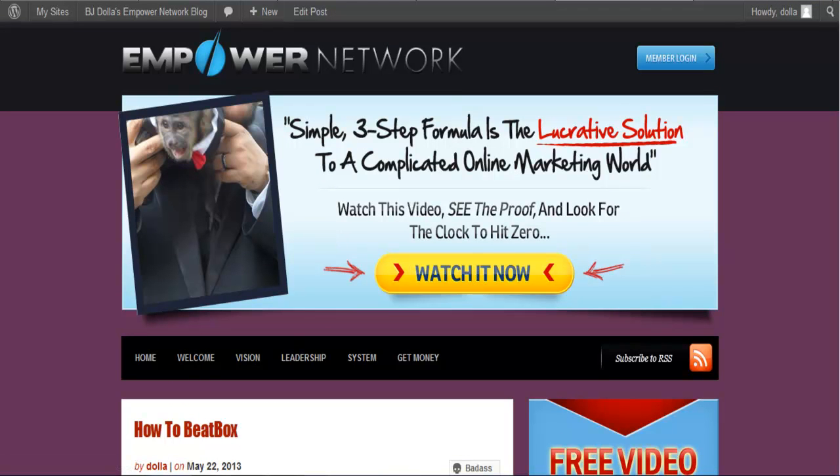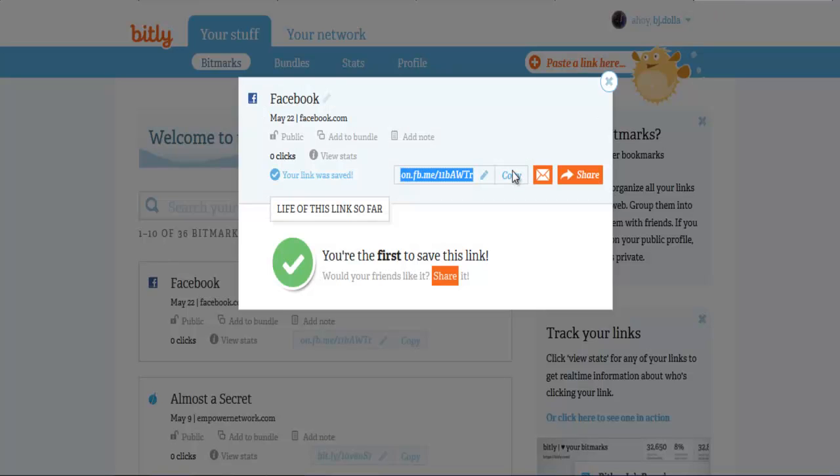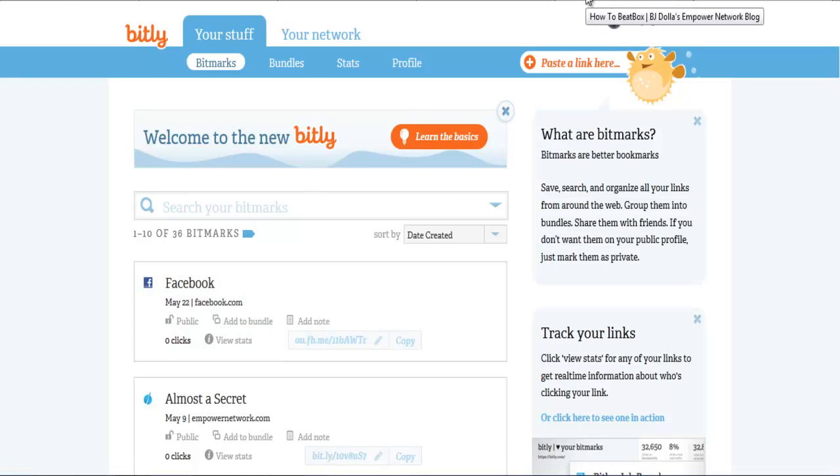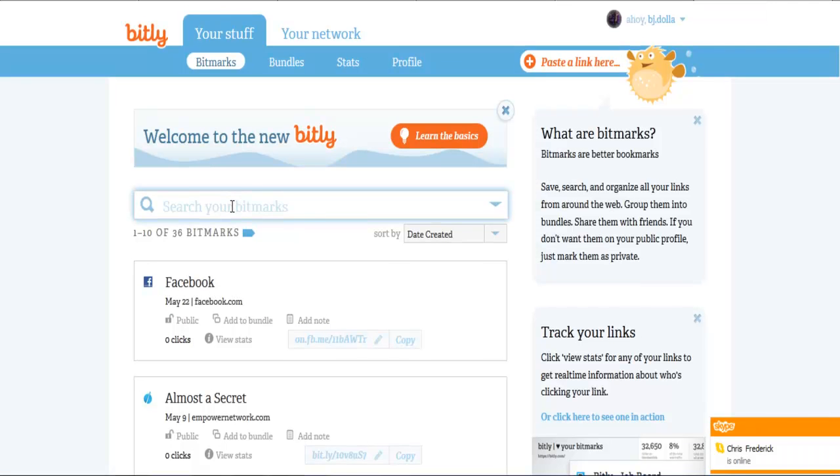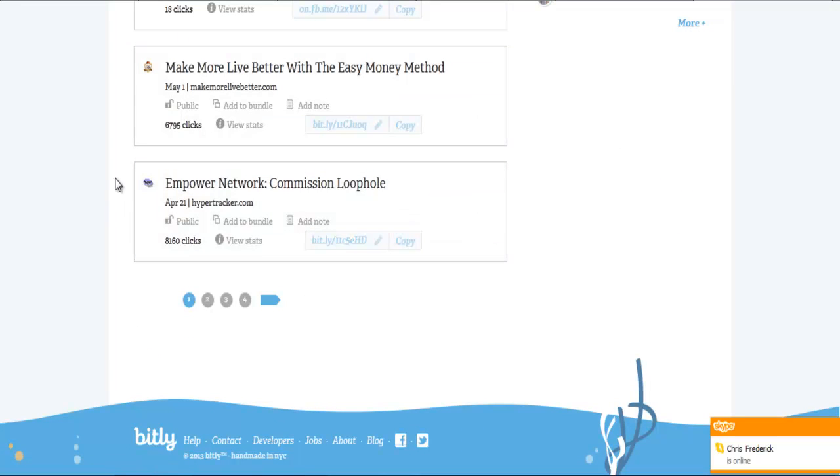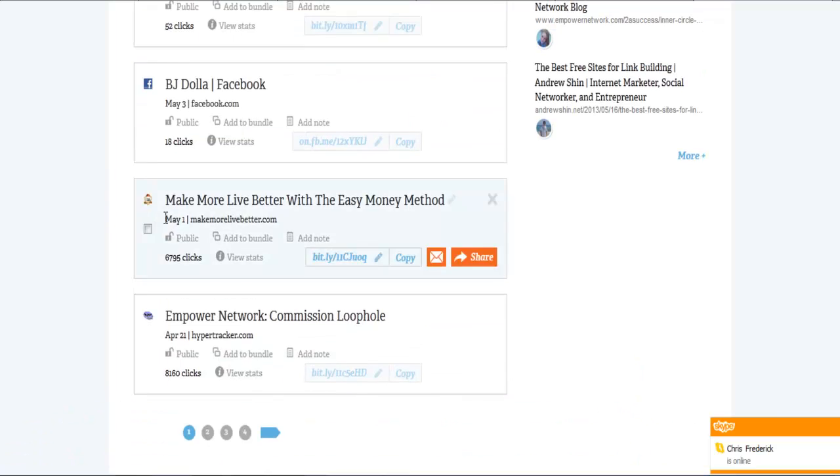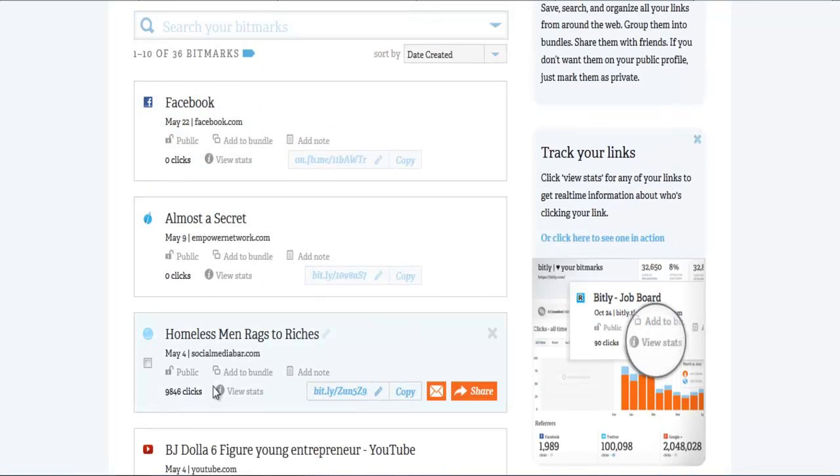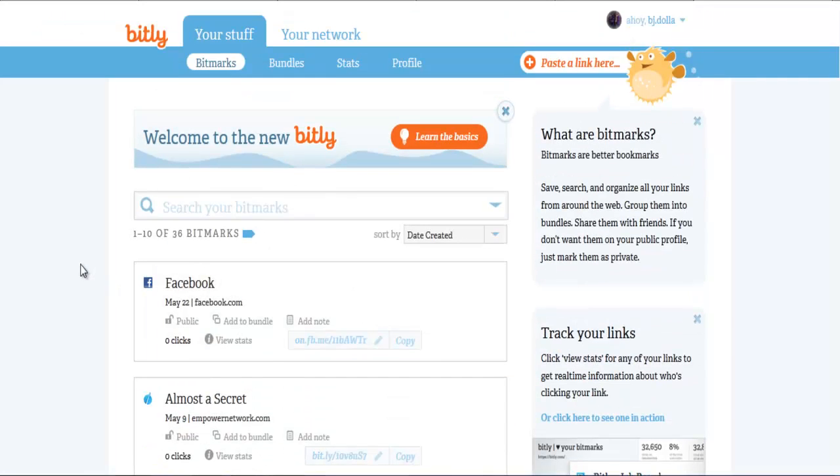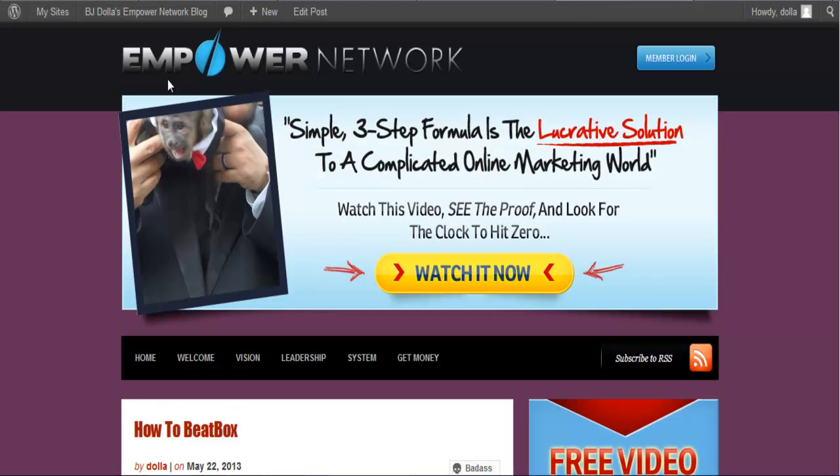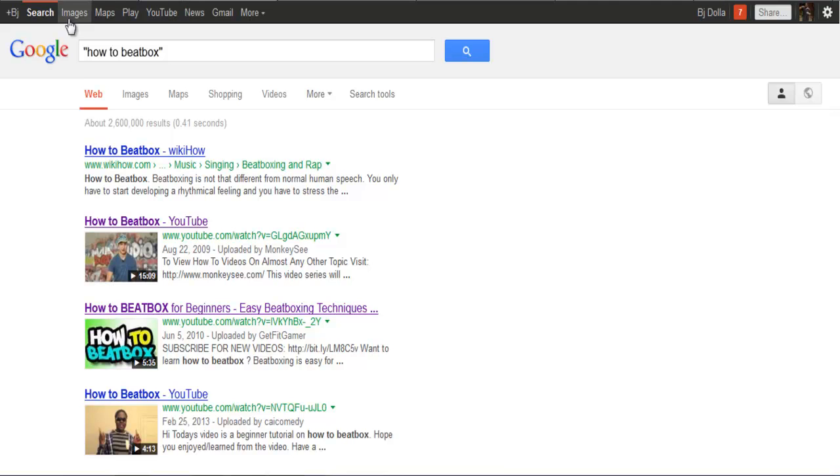All of your links, you want to bitly link them so you can see how effective it is. You can track and see if your strategy works. Here's 8,100 clicks, 6,700 clicks, 9,400 clicks on some of the things I've been tracking. You know that my methods are working.